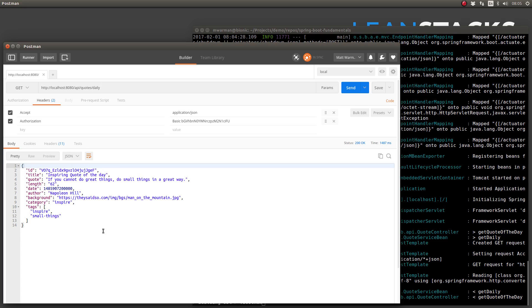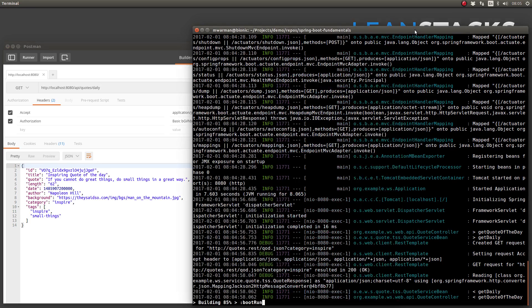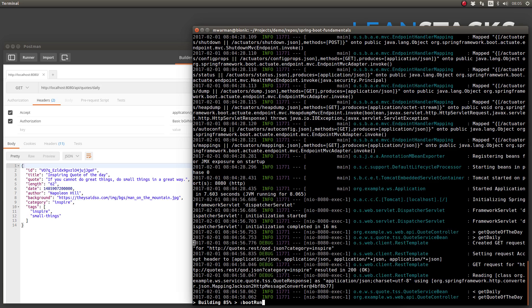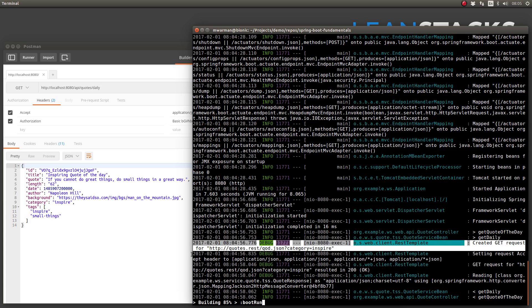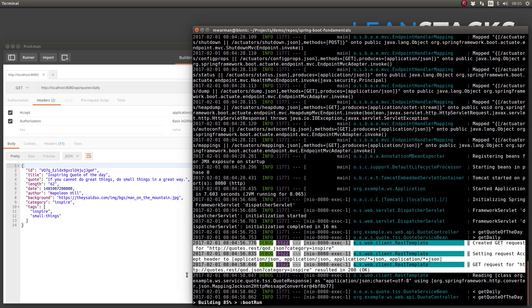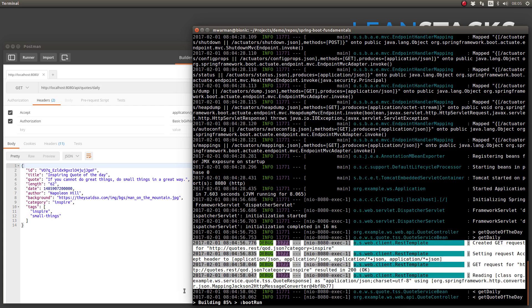This is because our application running on our local machine is making a call to a remote web service running on the internet. Our daily quote web service responded with HTTP status 200 and returns a JSON representation of the quote object retrieved from the they said so quote of the day web service.